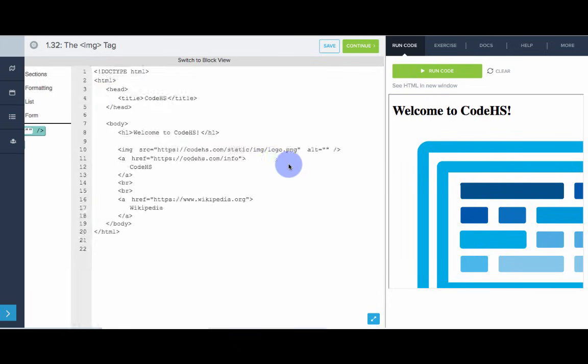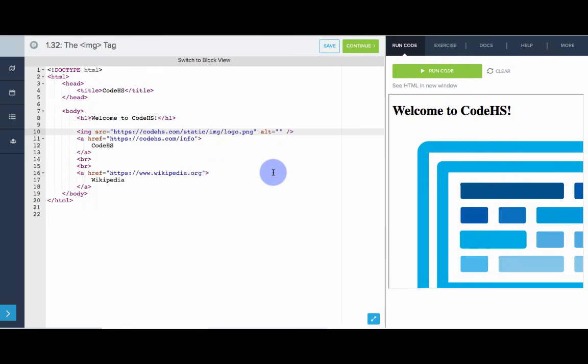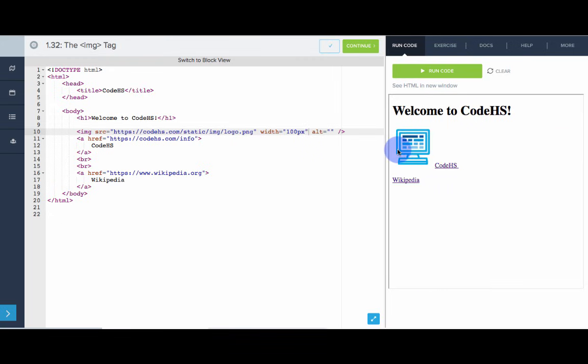So, I'm going to switch to code view. We're going to add a couple more attributes. If we specify the width, set that to be, let's do 100 pixels, we see that the image will actually get scaled down. Now, it's a nice size.